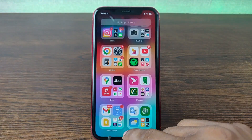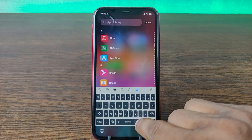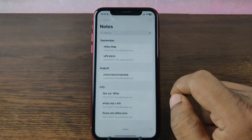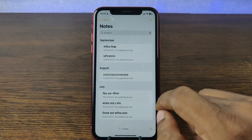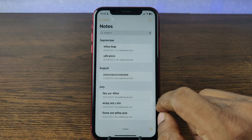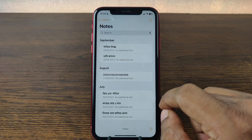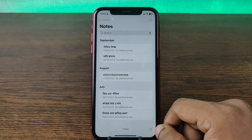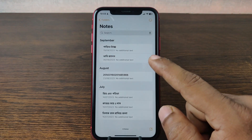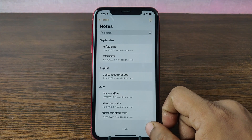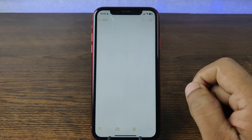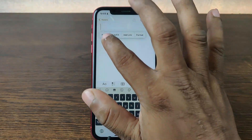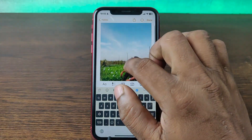You can find Notes here, or just search for Notes. Then it will open iPhone Notes. You can create a new one or you can add this photo to an existing one. Then open or create a new one, and paste this photo here.